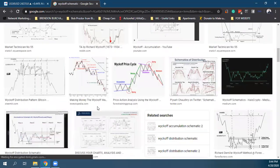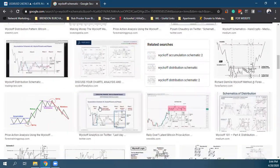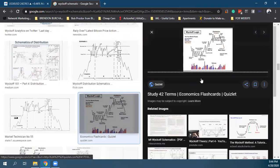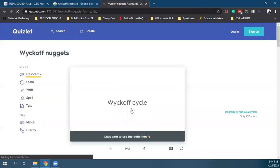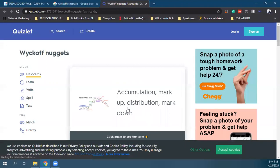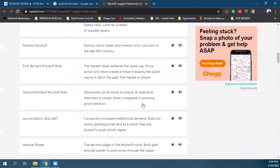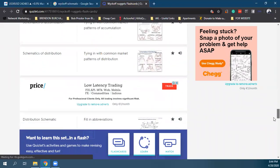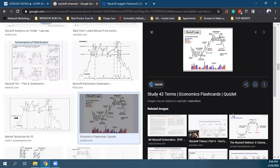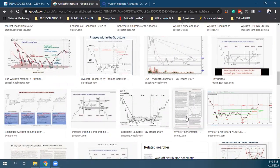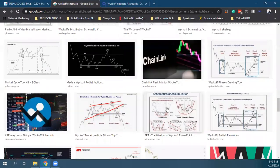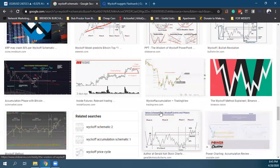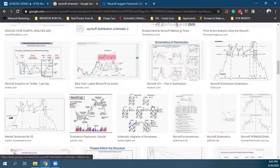Το Wyckoff είναι η φιλοσοφία του να κατανοήσουμε το consolidation. Αυτό το σχεδιάγραμμα το είχα για 6 μήνες από τον Γενάρη ως cover του κινητού μου, λόγω repetition. Άλλο το να ξέρεις κάτι κι άλλο το να το κάνεις. Το να κάνεις κάτι πρέπει να περάσει στο υποσυνείδητο μυαλό μας — και ο μόνος τρόπος είναι μέσω της επανάληψης.